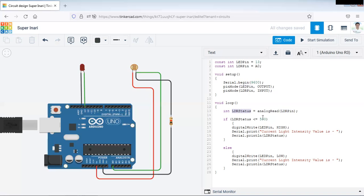For reading the value from this particular pin. And this function will return the current status of LDR sensor in LDR status integer variable. Now what we need to do is if the value of that intensity or LDR sensor will go beyond any threshold value, then the LED will be turned off. If the LDR status value will be below the threshold value, then LED should be turned on.